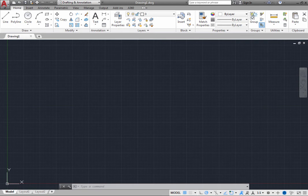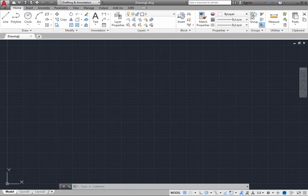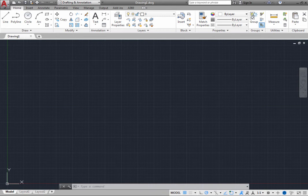Lines consist of straight line segments. Before you draw your first line, look at the command line and notice that it currently prompts you to type a command. Anytime you see this, it means that there is no command active. Instead, the program is waiting for you to start a command. To create a line,